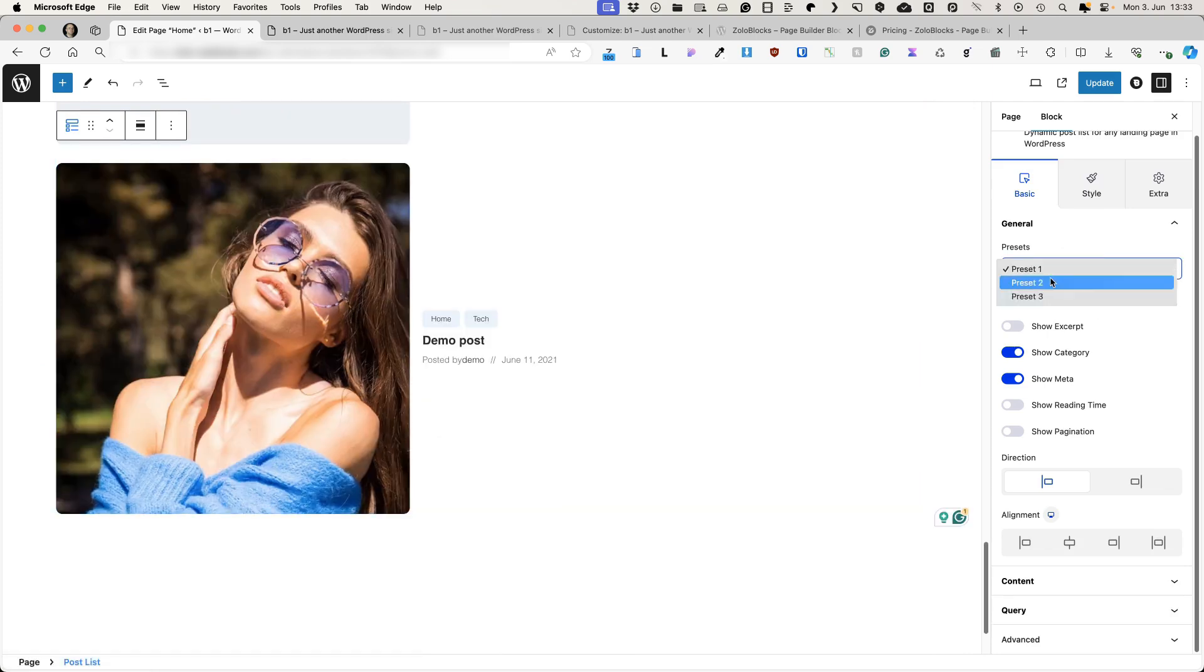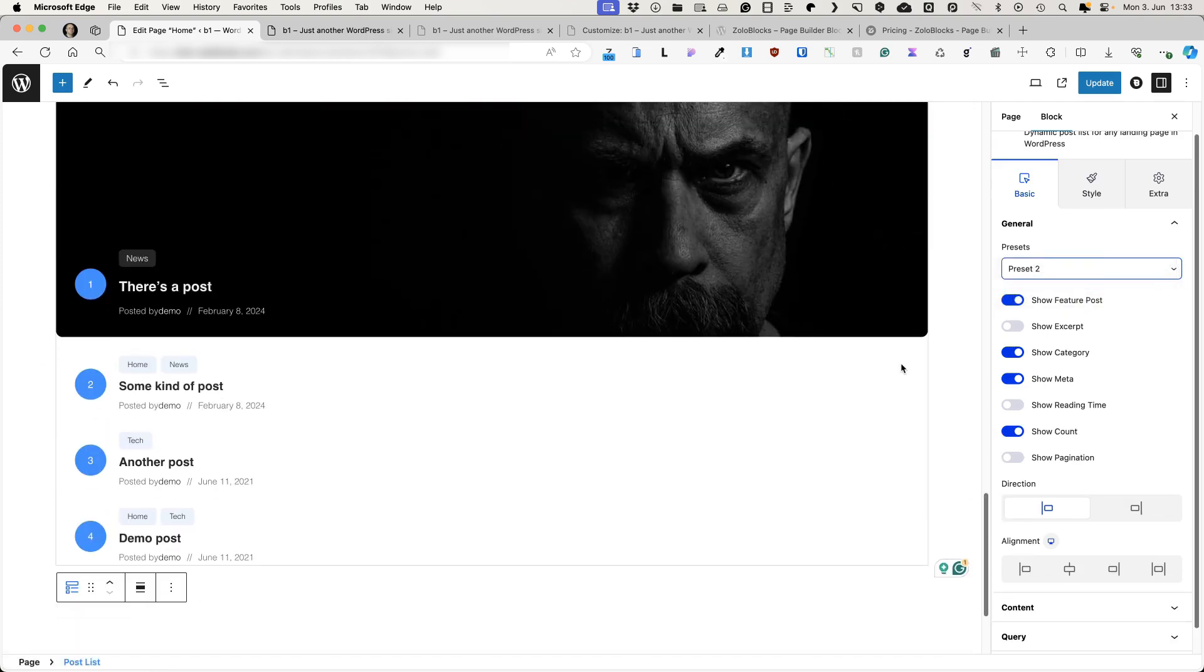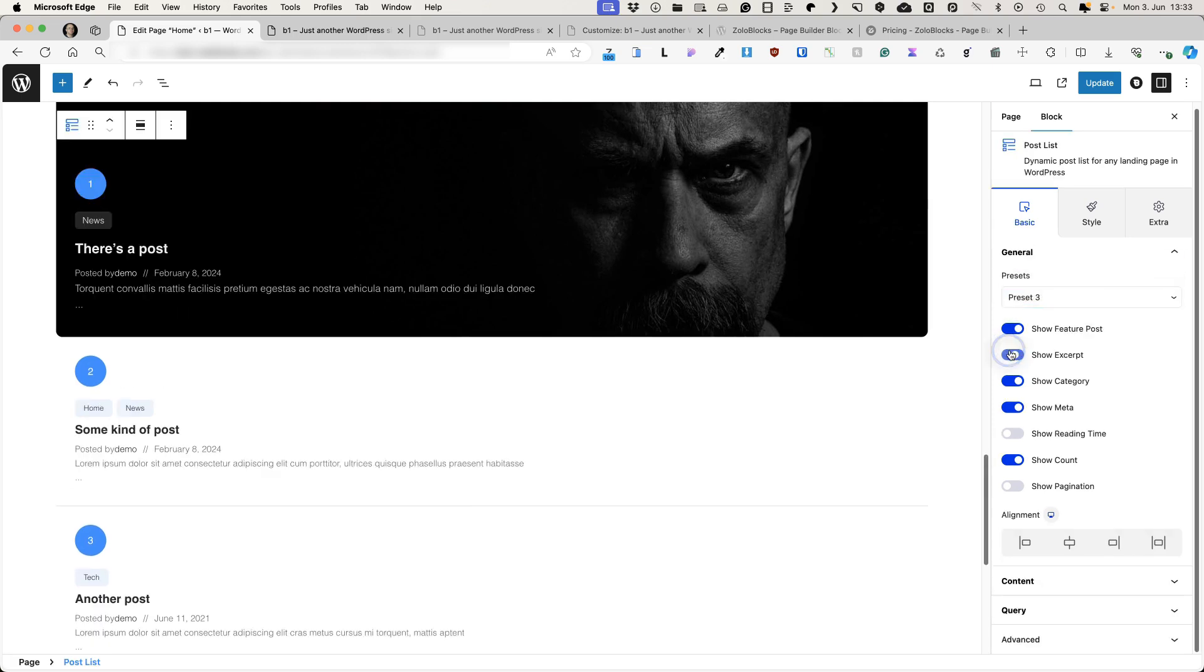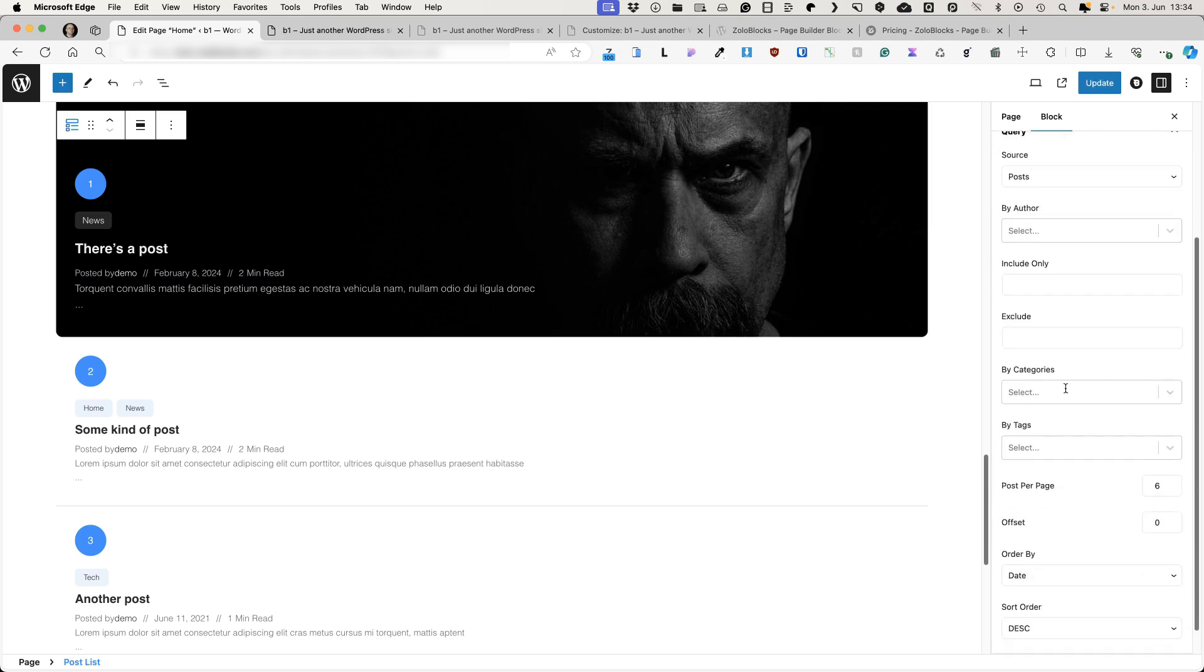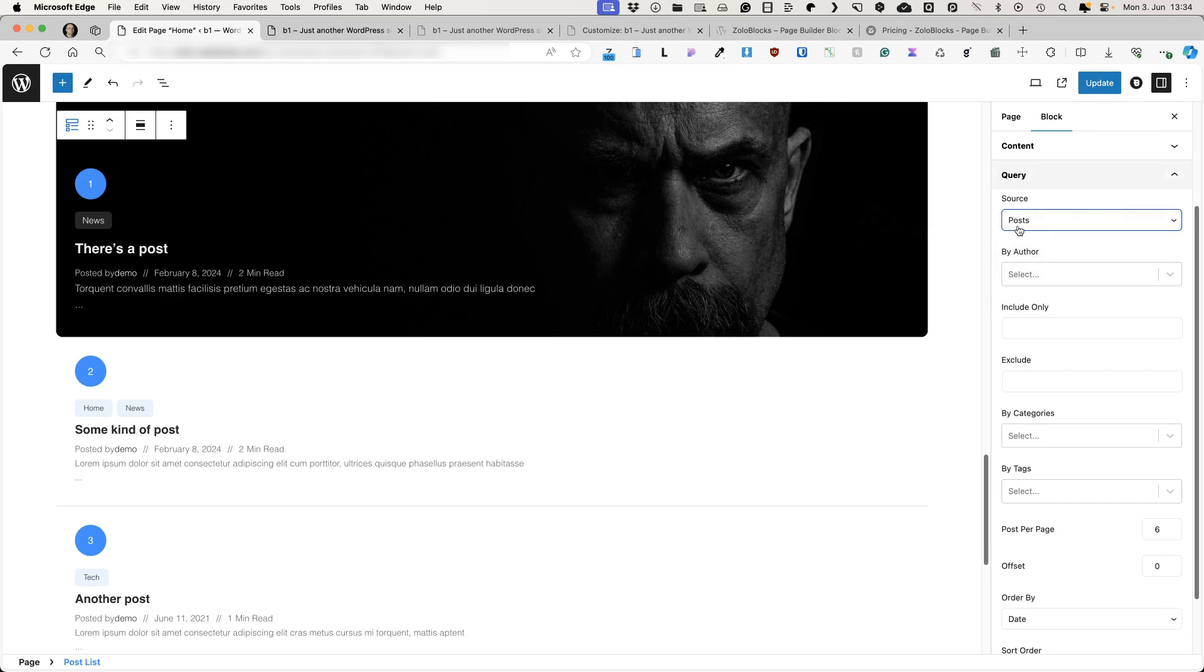Preset one. Preset two. Preset three. Whether to display the excerpt, display reading time, show pagination. And then you have a bunch of customization options. Also, you can choose what is the source, whether it's post pages, products or whatever it is. This can be done under the query option.